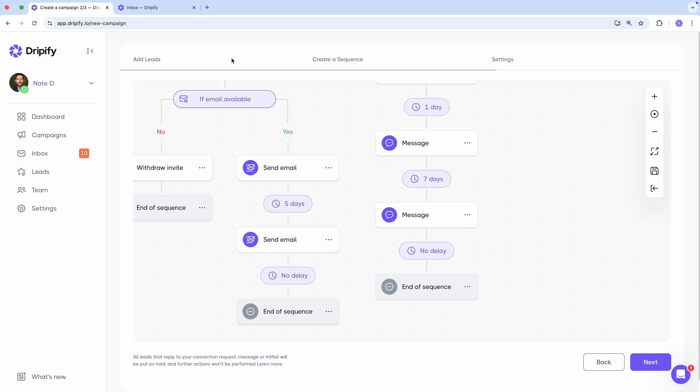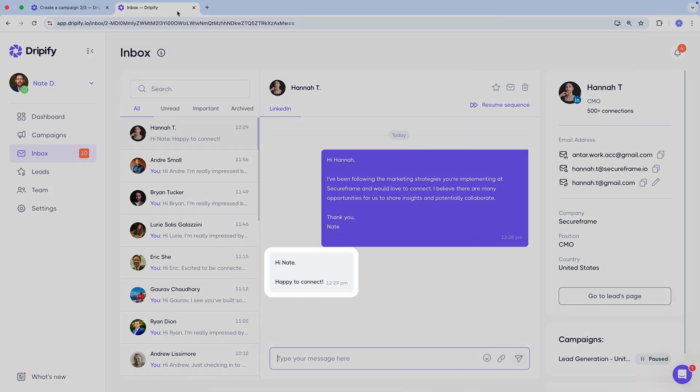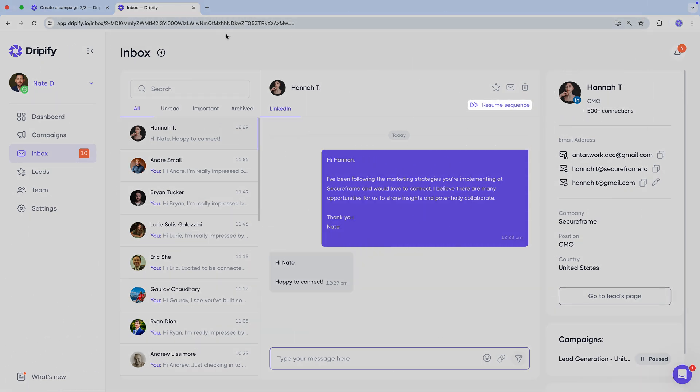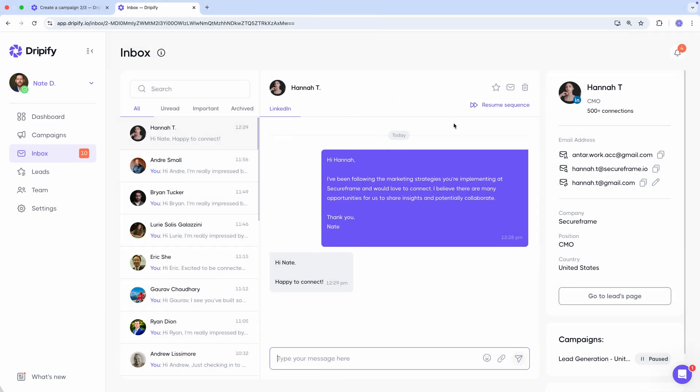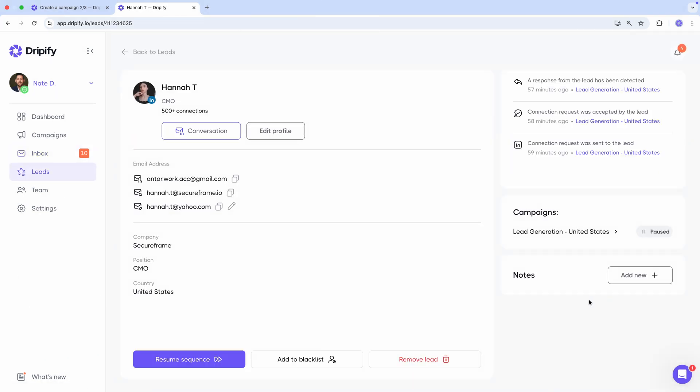If you want to resume the sequence for specific leads, for instance, if they respond with something like thank you, or happy to connect, like this lead, and you want to continue the automation, you can do so from the inbox or directly from the lead's profile.